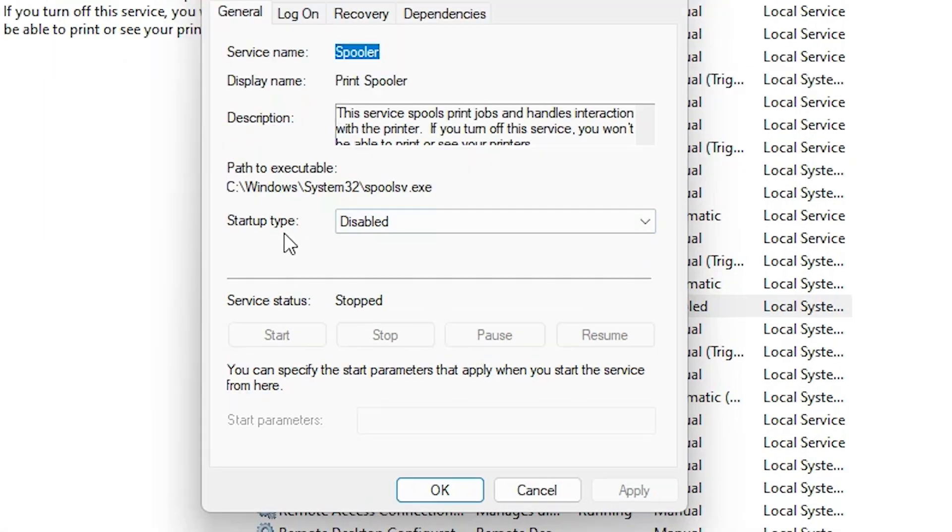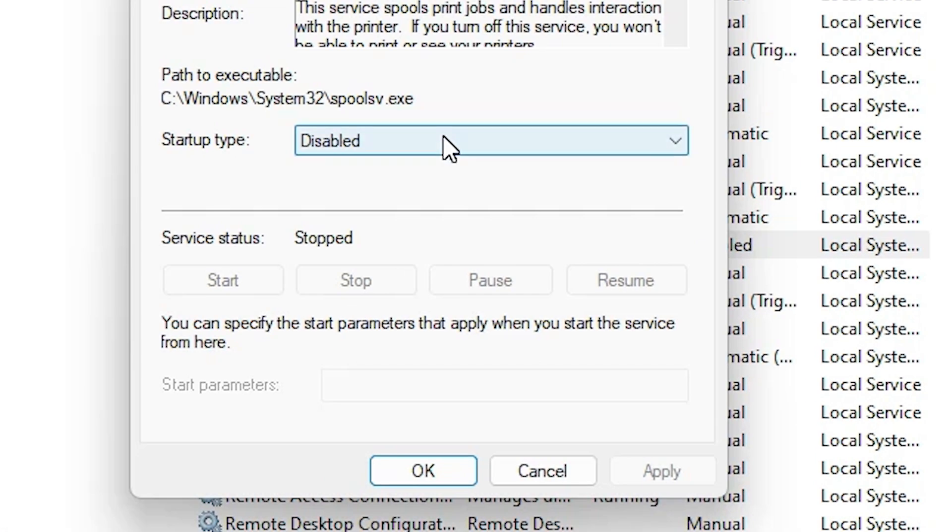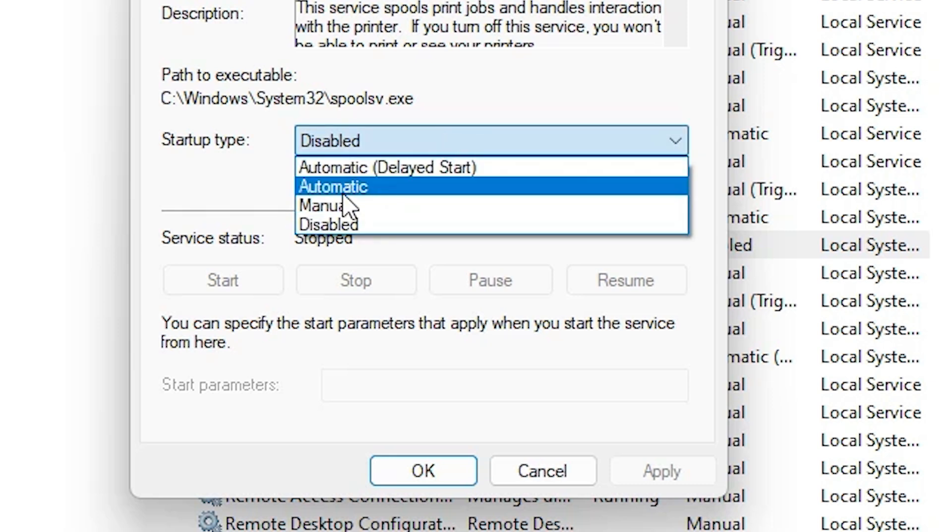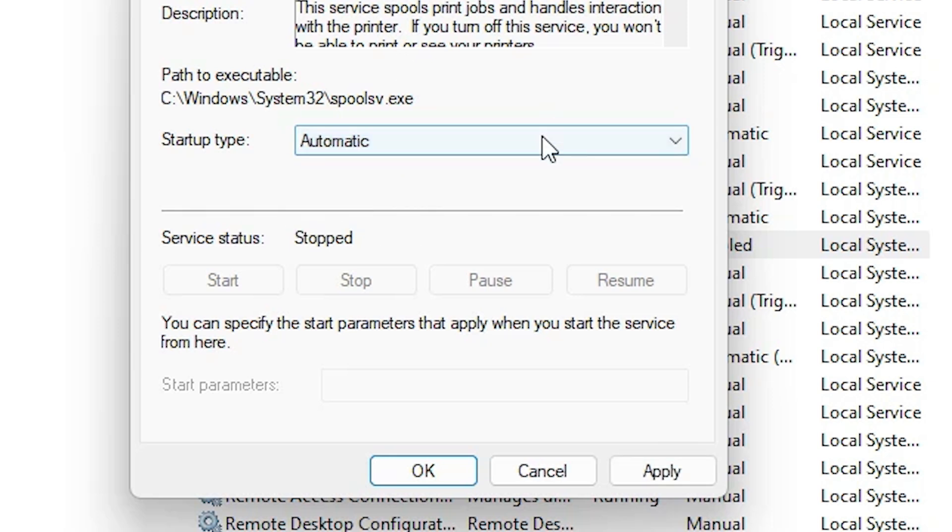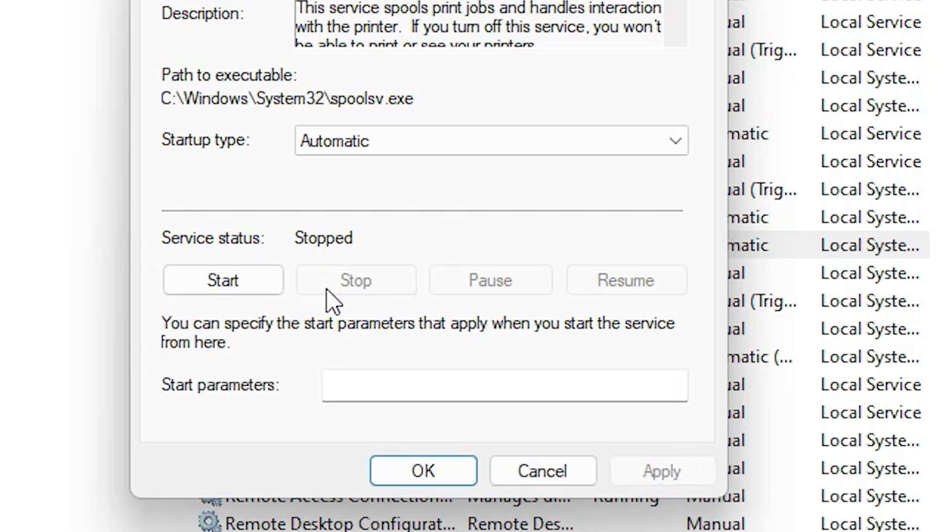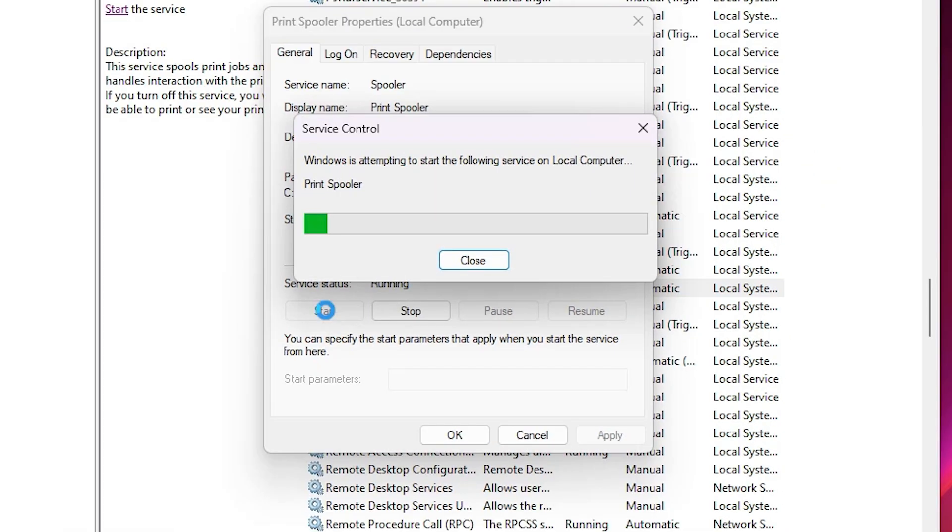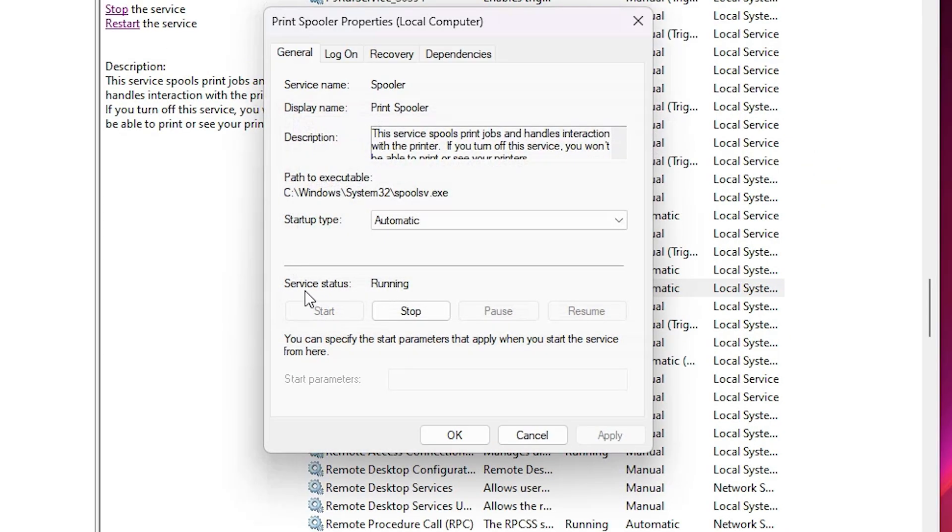If the Startup Type is not Automatic, then go here and select Automatic. Make sure it is Automatic. And here we find Service Status is Stopped, then click on Apply. Now Start button is open, now click on Start. Wait for a few seconds. Now Service Status is Running, click on OK.